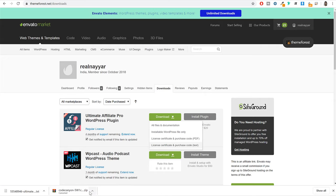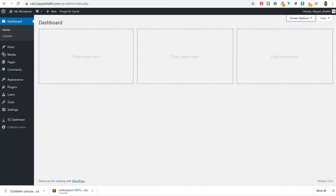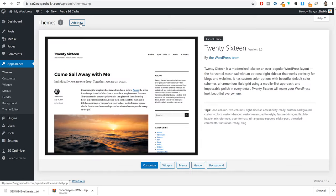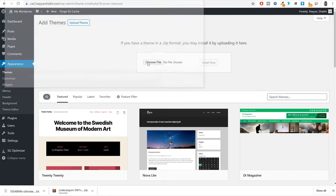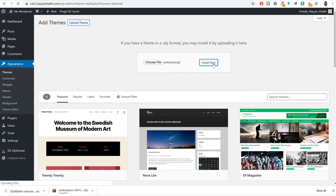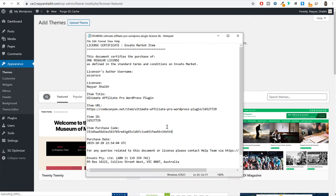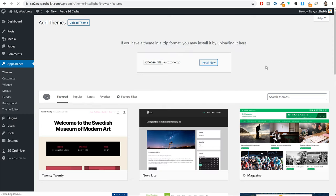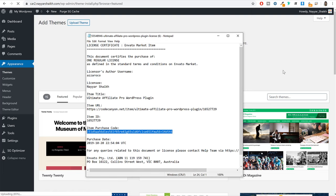Now go back to your dashboard, click on appearance, click on add new, upload theme, and select the file you just downloaded. Select the file, click open, and click install now. While the theme is getting installed, open the other file you downloaded — the license code file. When you open it, you will see your item purchase code. Copy it from there. When the theme is successfully installed and activated, you'll need to enter this license code.